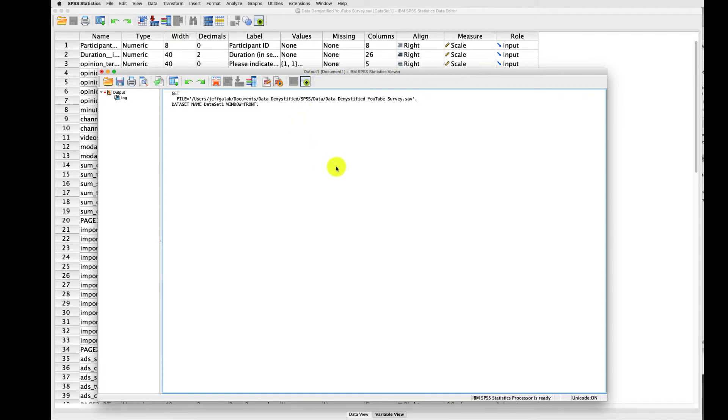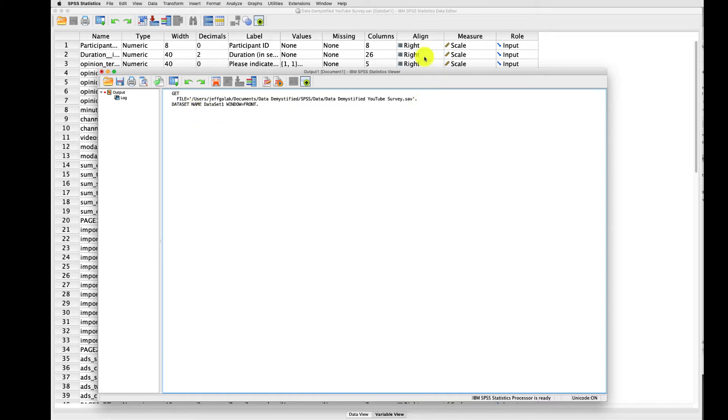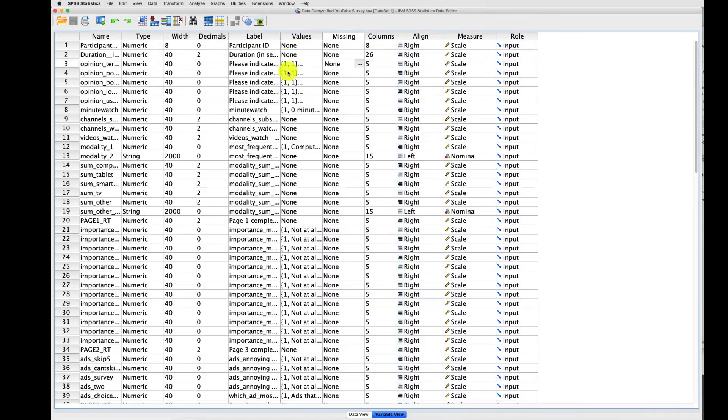When I open up the data file, you should see right away the two windows open up. The first is this output window. This is where all the output and analyses that you run are actually displayed. Right now, there's not much there. It's just the syntax or the code that SPSS ran behind the scenes to open up this particular file, and I'll talk about syntax in a moment.